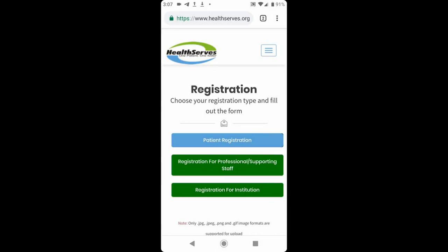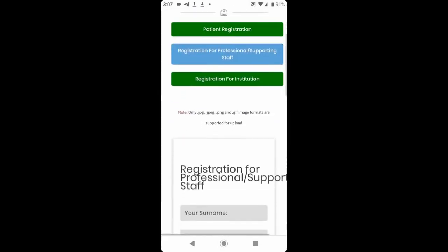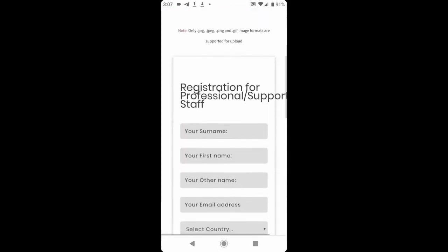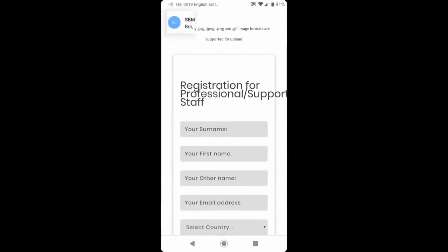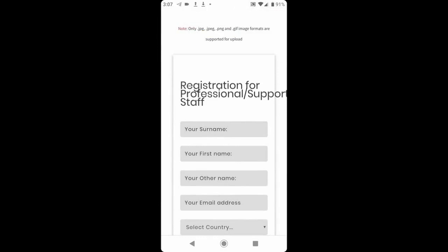But to switch this form to the professional registration form, you simply click this button. And you change the form to professional registration form. As you can see, it's registration for professional and supporting staff.